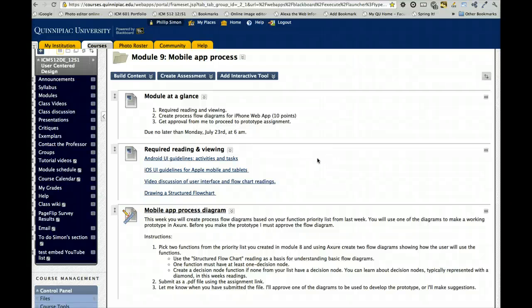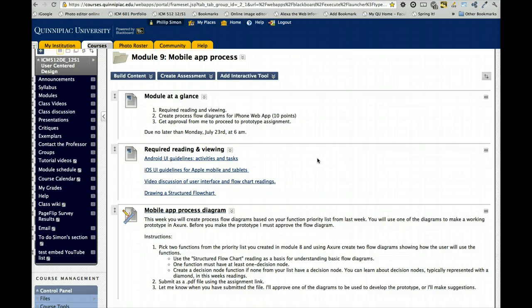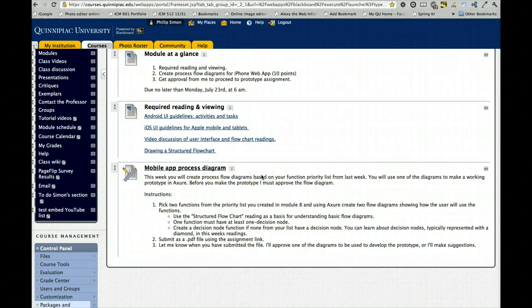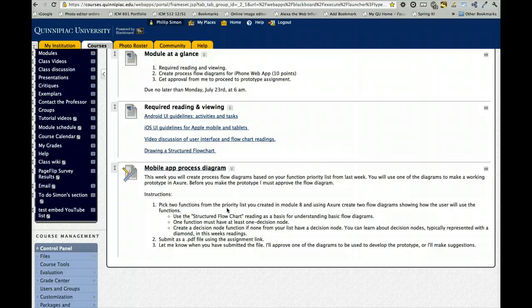Hi class, I'm going to review the mobile app process flow diagram assignment a bit and show you an example of something I made regarding this. So in the assignment, I want you to pick two functions from the list you created last week and make a flow diagram for each.